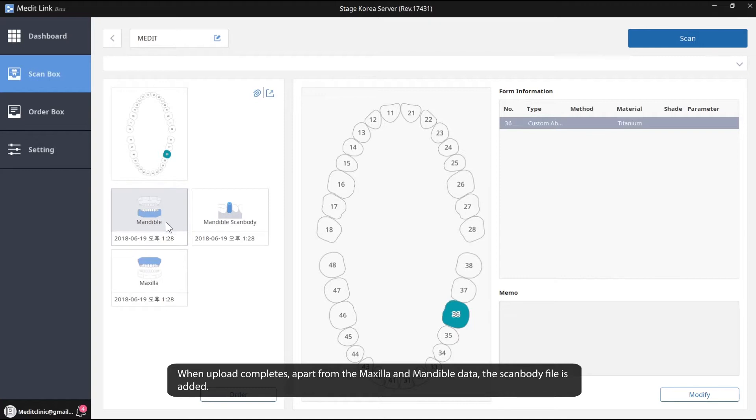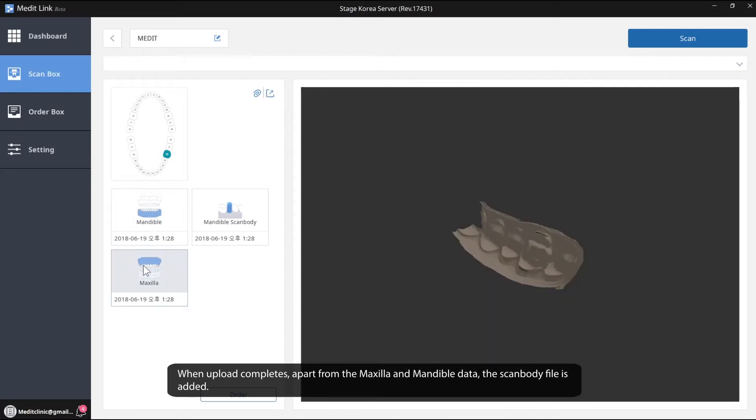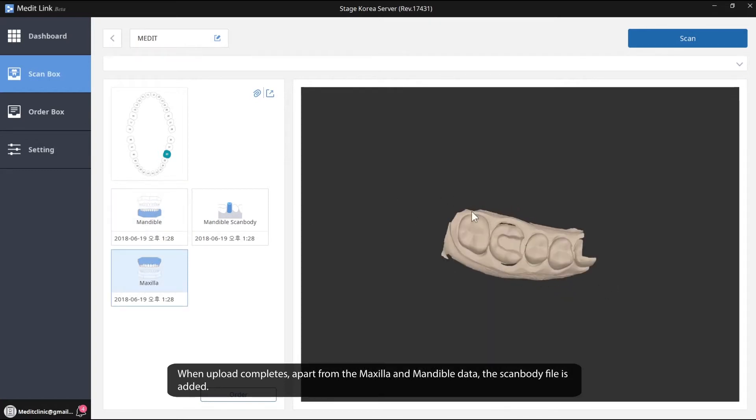When upload completes, apart from the maxilla and mandible data, the scanned body file is added.